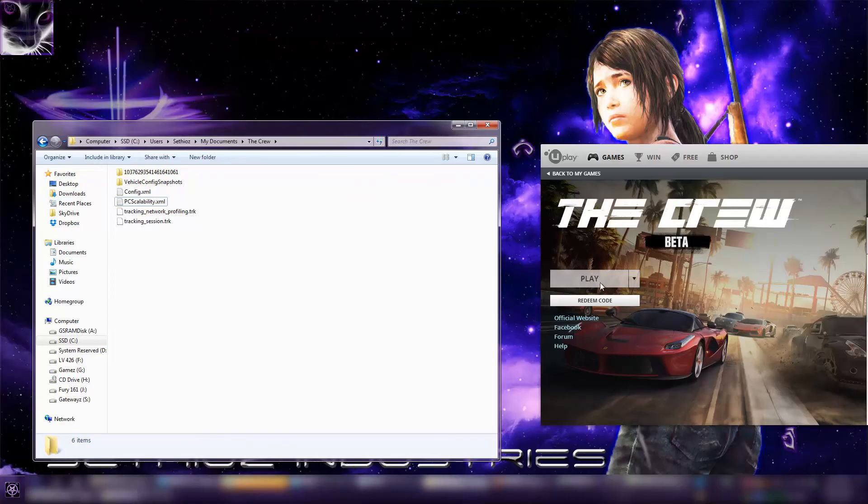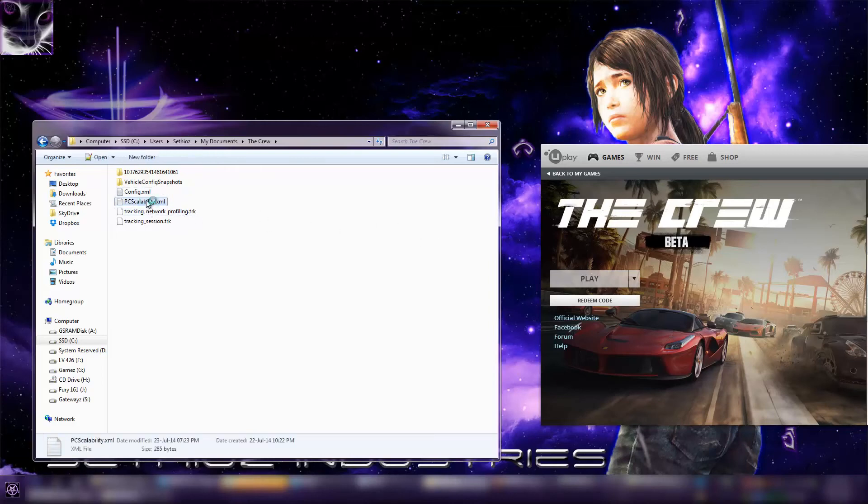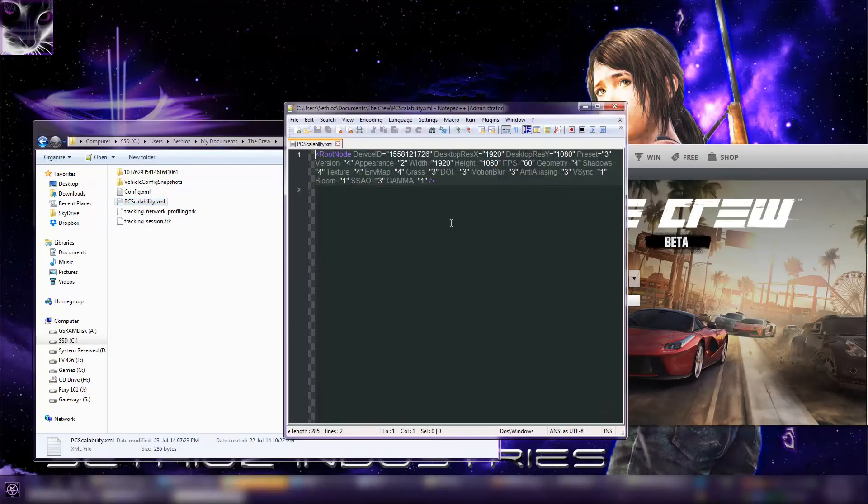Go into your Uplay thing and hit the play button. I can't play it right now because the game is already running. I just showed you how to do this thing. That's all you need to do.